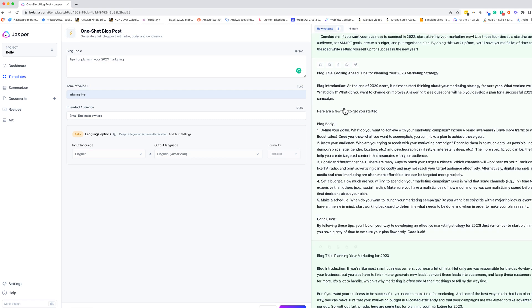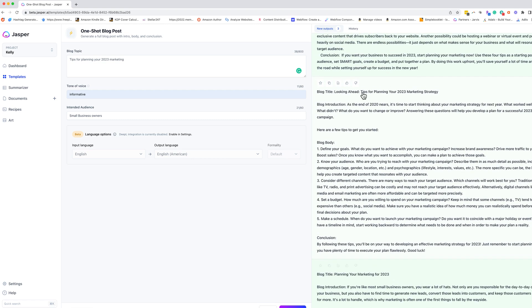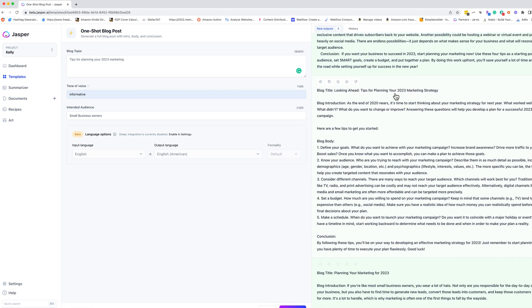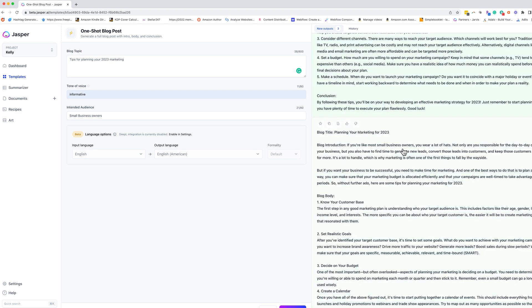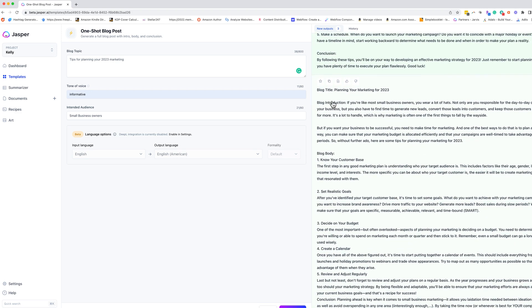Second option is a look ahead tips for planning your 2023 marketing strategy. This one actually might be better as a video. So I could definitely repurpose that as a video. The next one is planning for marketing for 2023. We have the blog body is know your customer base, realistic goals, decide your budget, create a calendar, review and adjust regularly.